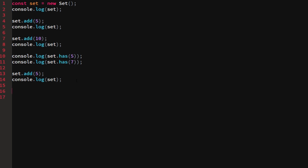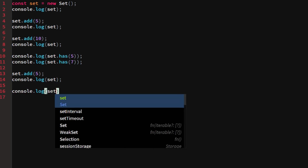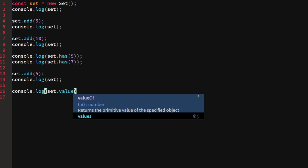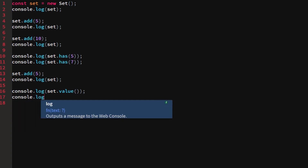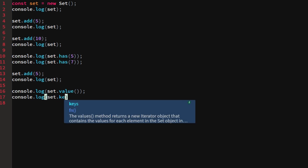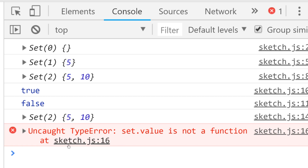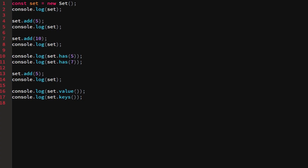The way a set is structured is similar to a map, which I'll probably cover in the next video. A set basically has a key and a value, but it doesn't actually hold separate keys and values — so a key of 5 equals a value of 5. It's a bit strange. We can call set.values(), which returns the primitive values of the object as an iterator.